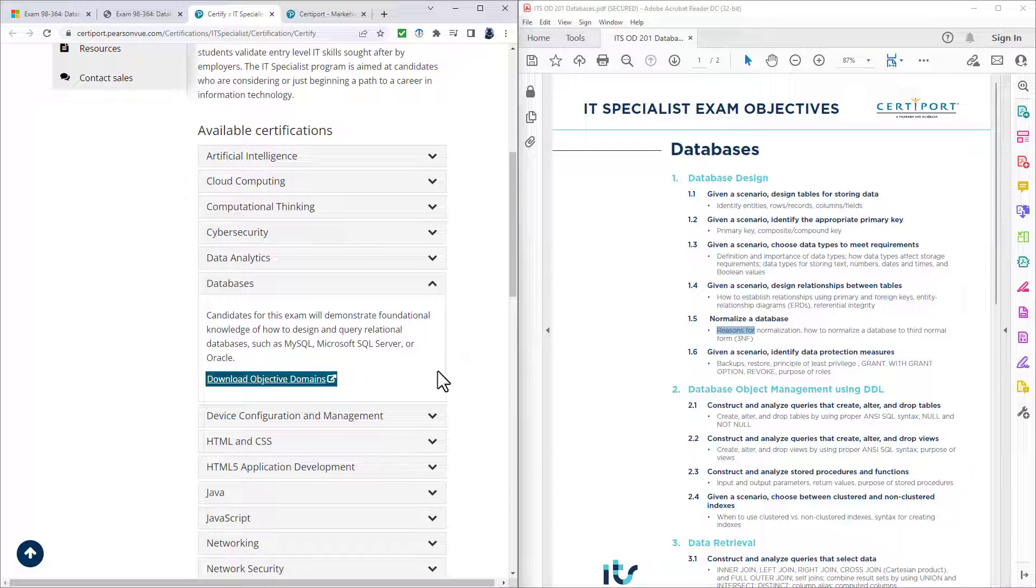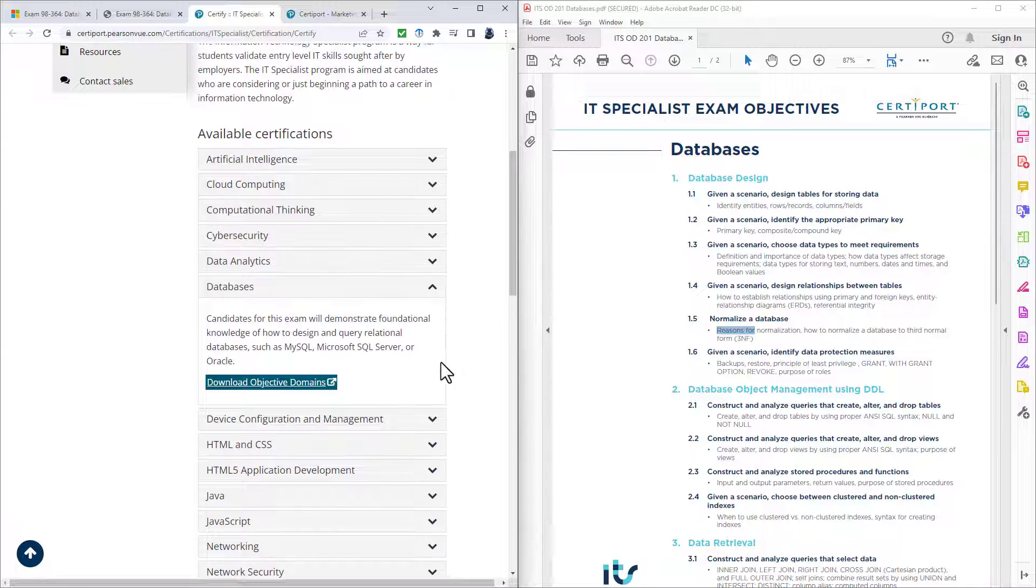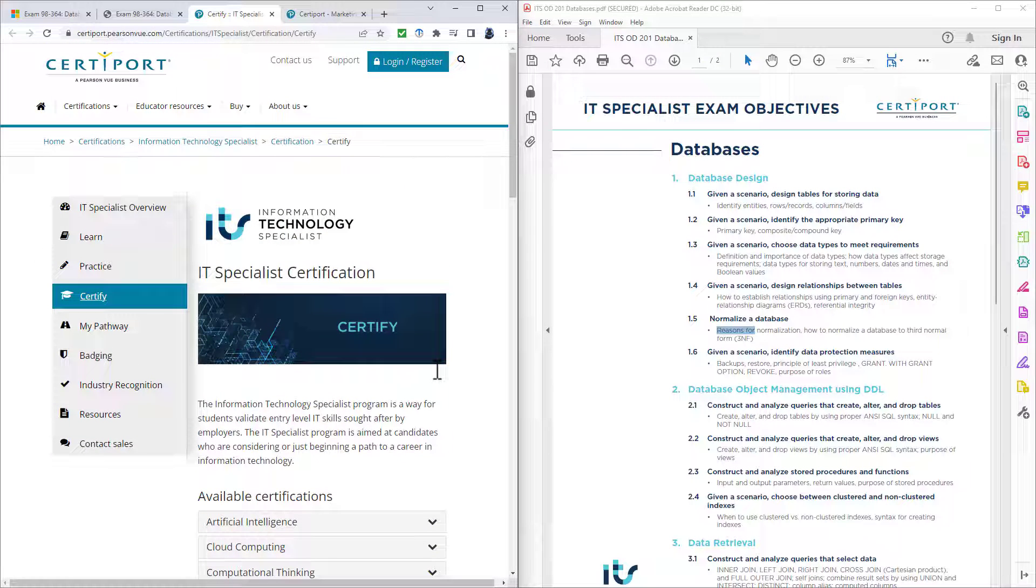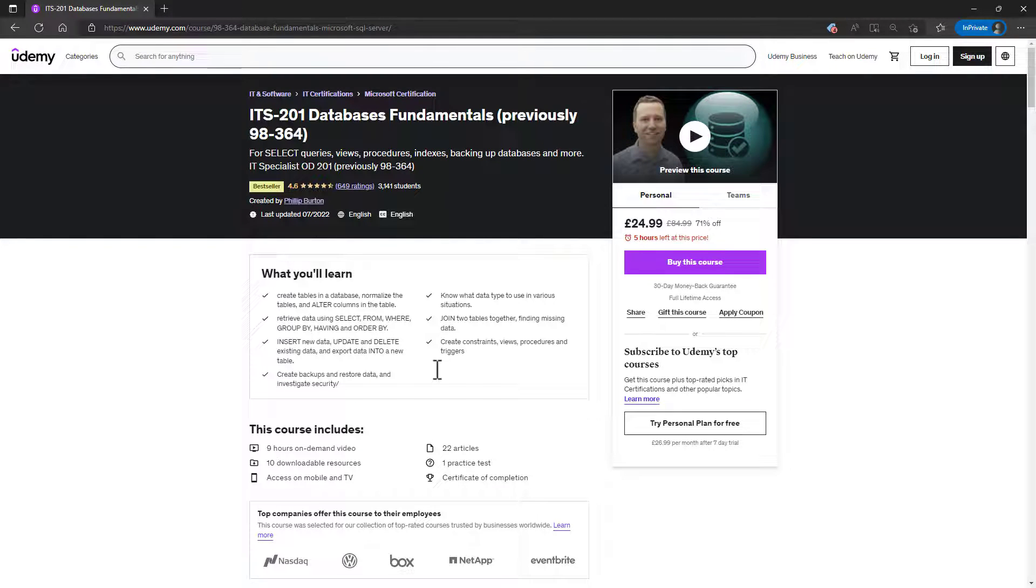So if you are looking to say you have got the skills needed to do databases in terms of the foundational skills for databases, and you want a certification, which I would recommend you get because it would look good on your CV or resume, then please have a look at the information technology specialist or the IT specialist certifications, which are being offered by CertiPort. Now, if you'd like some assistance in how to learn all of these particular topics, then I hope you'll allow me to help you.